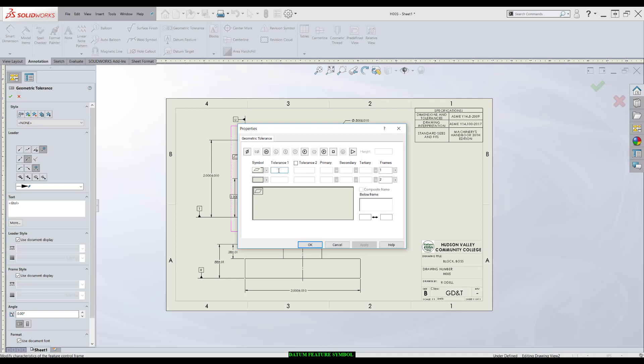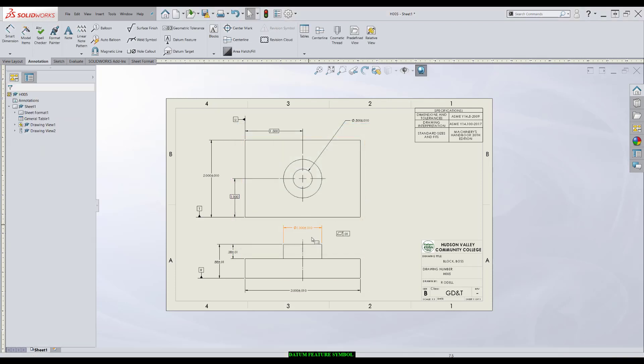The first thing I'll do is Tolerance. I'll click in this box until I get a little blinking line here. This is going to allow me to apply any modifying symbols as well as the actual tolerance which I'll apply with the keyboard. I'm going to press OK here.